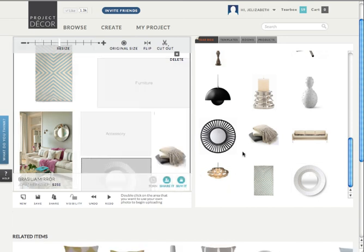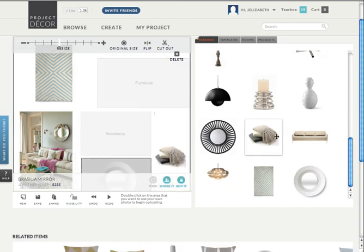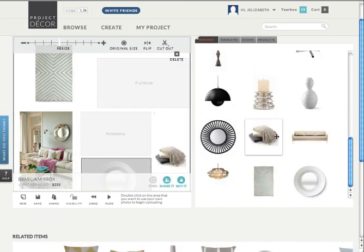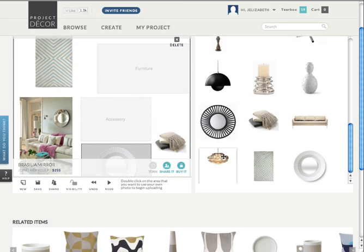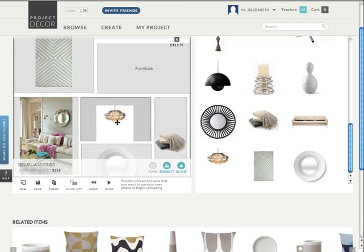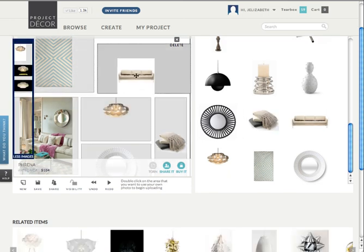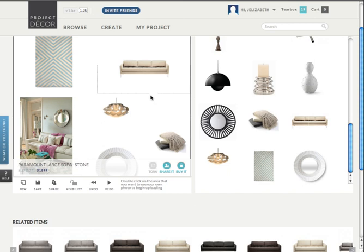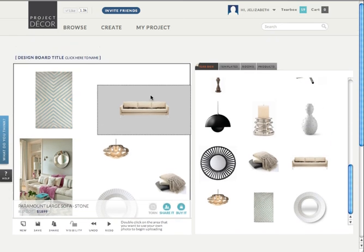Bring in my chandelier. And my couch. Now everything's in place, but my board is looking a little bit sad. All of the items are a bit too small and there's too much white space everywhere.